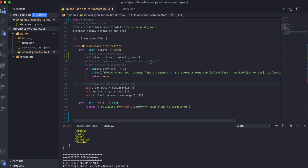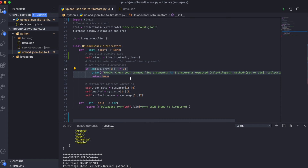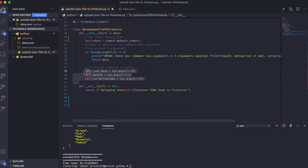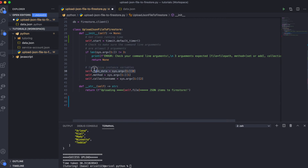Within the '__init__' method, I initialize our instance variables. For example, I'm getting the command line arguments and checking to make sure three arguments are sent from the command line. I then initialize the variables according to the position in the list of input arguments: the JSON data file path, the Firestore method, and the collection name.